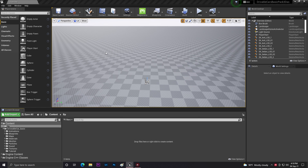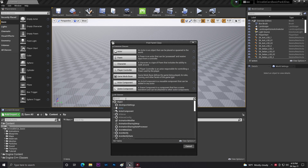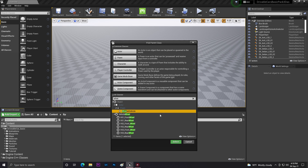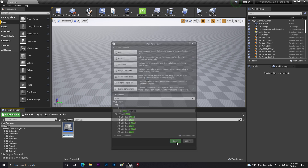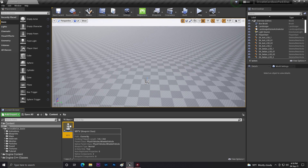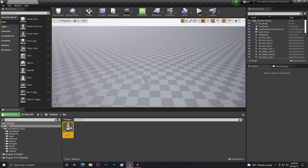Once that's done, go to any folder, right-click, go to Blueprint Class, and search 'wheel'. Find the Wheeled Vehicle class, click it and select OK. Now you can give your vehicle a name — I'm giving mine 'MyVehicle'.